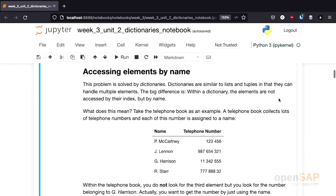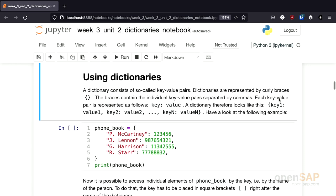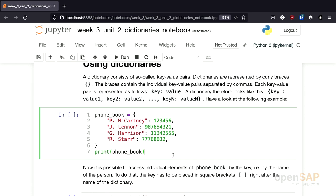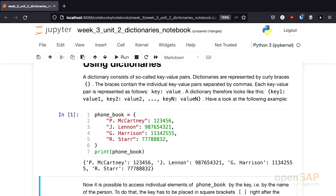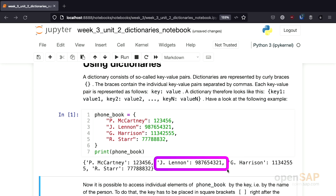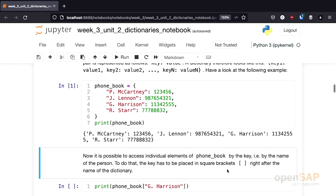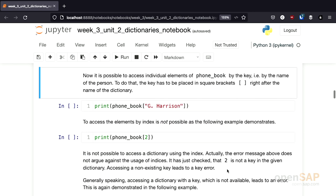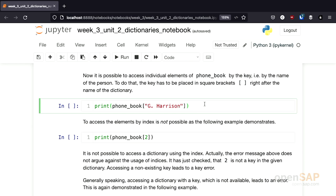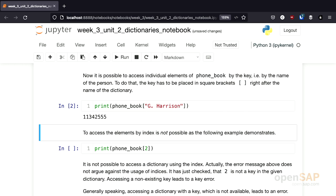I already talked about the introduction in the slides, so I'll skip that in the Jupyter notebook. Here you see the dictionary I also had as a screenshot on the slide. If I execute the cell, you see we get as a result a dictionary marked by curly braces, consisting of different key-value pairs. For example, here is a key-value pair with the key J.Lennon and the corresponding telephone number. Once we have a dictionary, we can access individual elements using the key — in our phonebook example, that's a name. To get the telephone number of George Harrison, we look up our dictionary using the key George Harrison in square brackets. If I execute the cell, I get the telephone number of George Harrison.